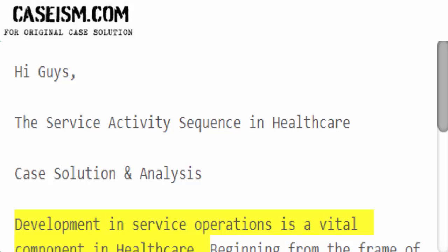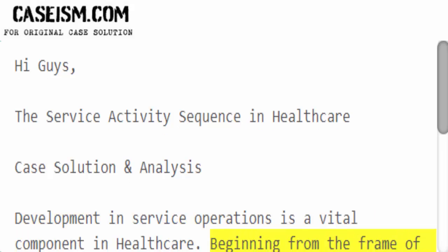Development in service operations is a vital component in healthcare. Beginning from the frame of reference supplied by the service action sequence, S.A.S., Munos Seeker 2011, this note presents encounters on S.A.S.